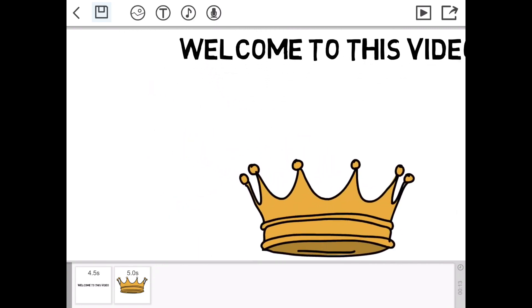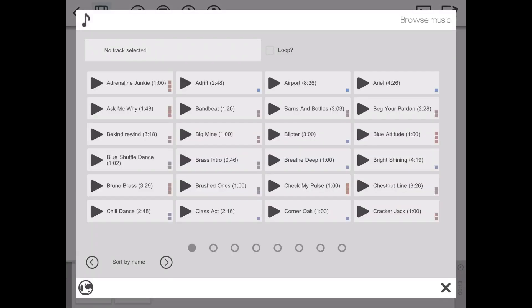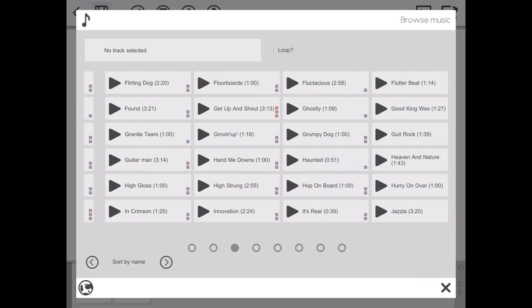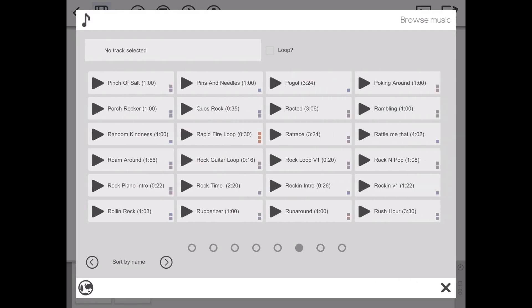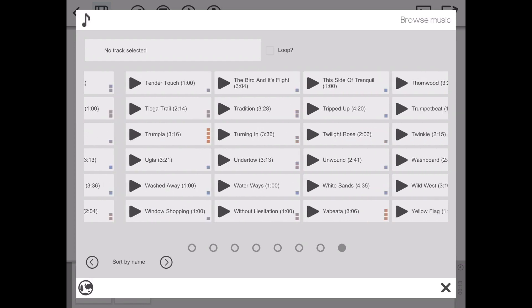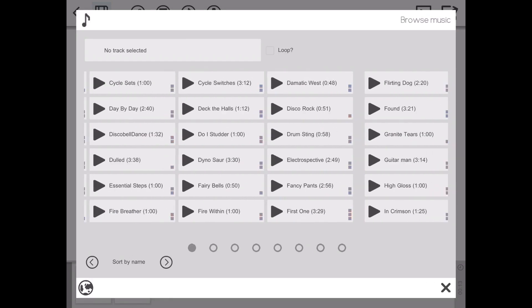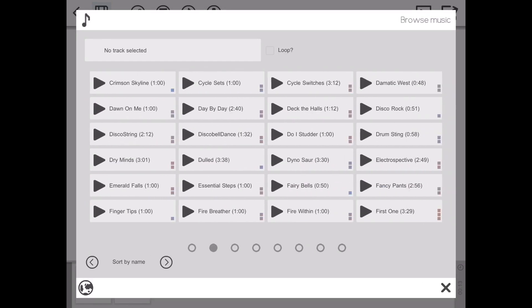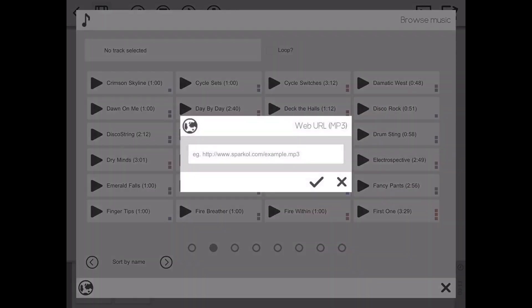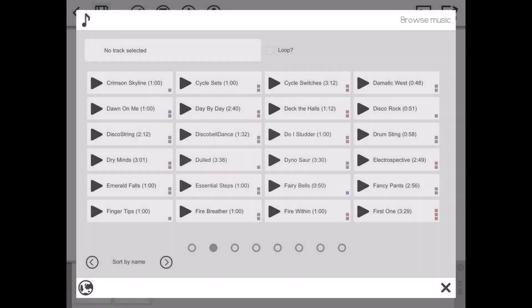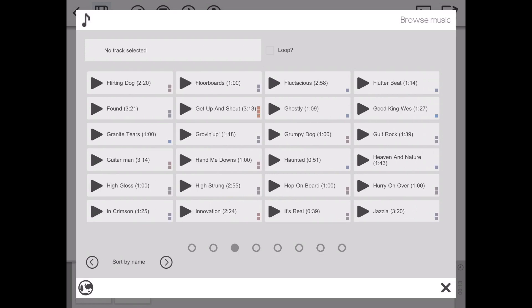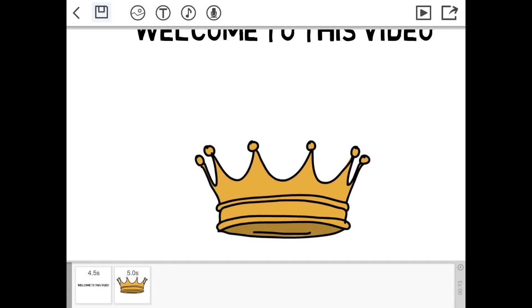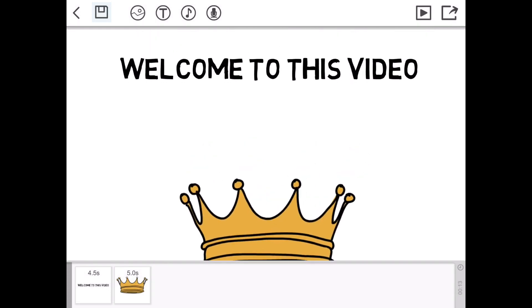The next section is the music section. This is to browse music you want to add to your video. There's a broad selection here and there's also this globe here with a web URL. You can add music. For example this one, you can add that to your VideoScribe.